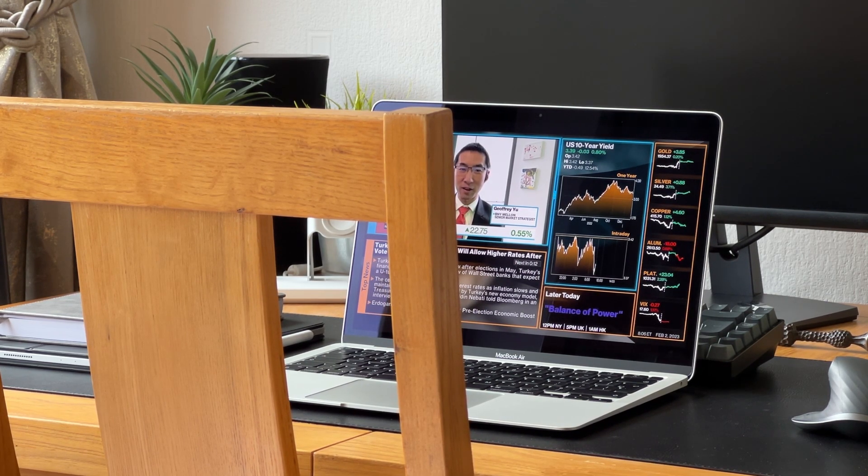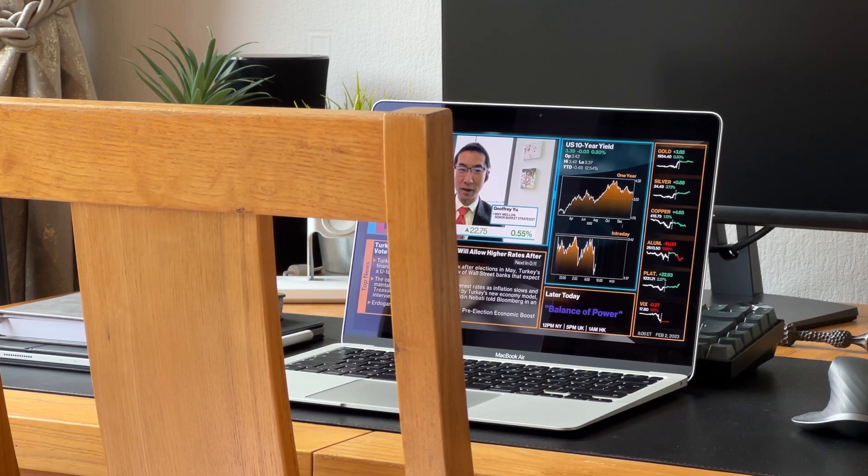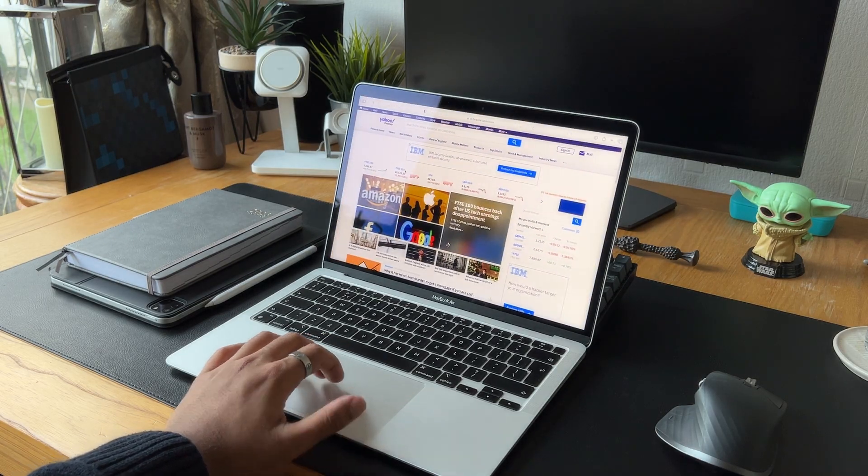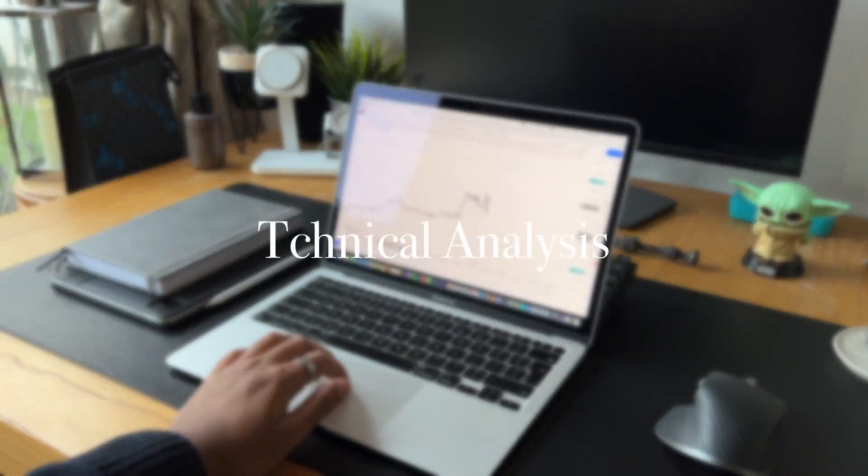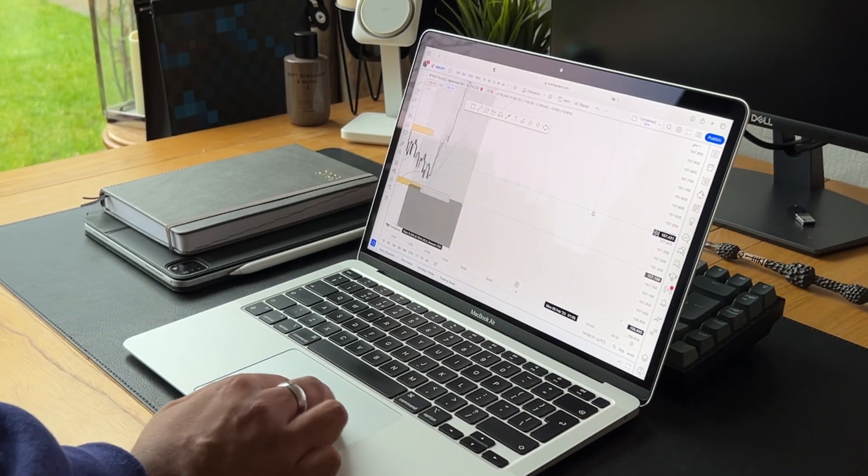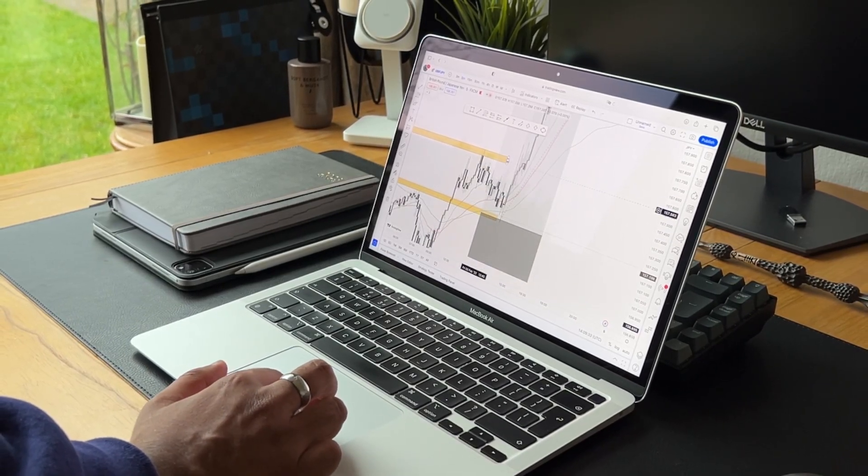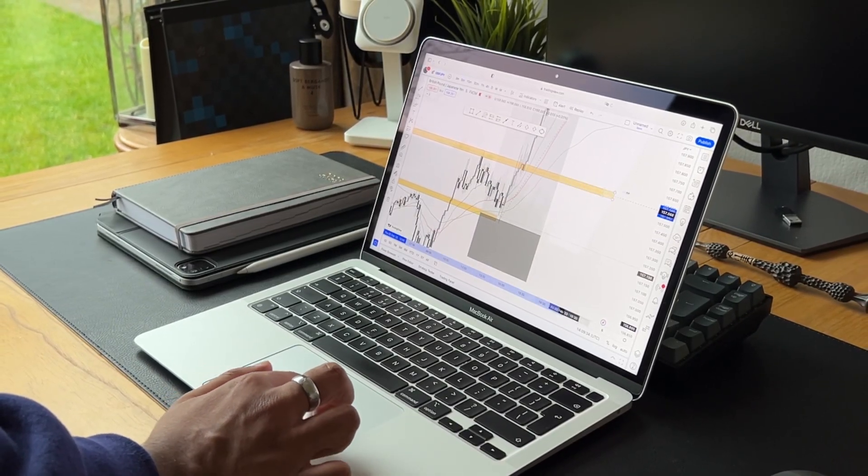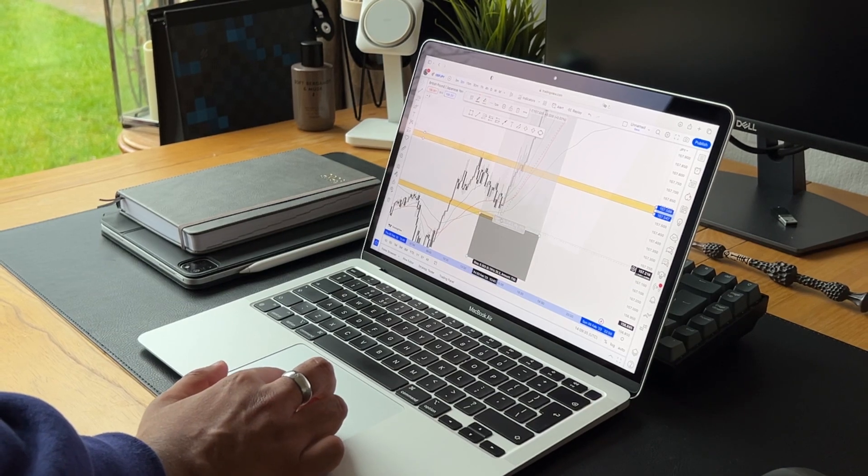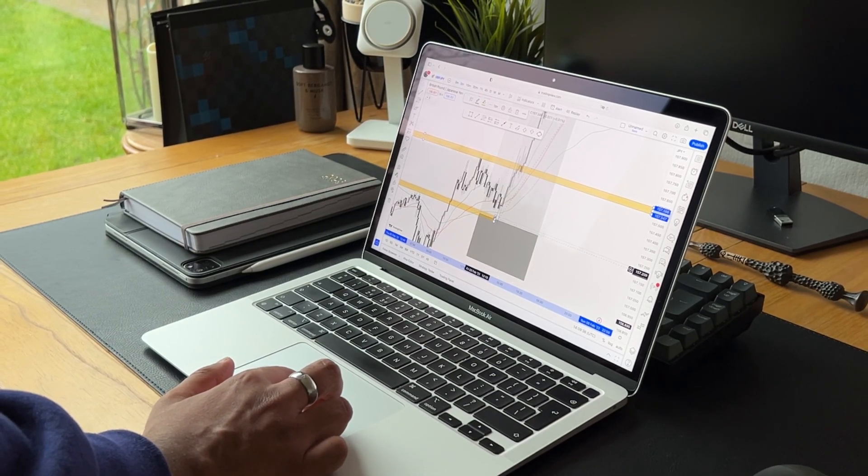I know a lot of you guys who are considering picking up a MacBook Air want to know what TradingView looks like on the device. TradingView looks and runs without any issues on the MacBook Air.